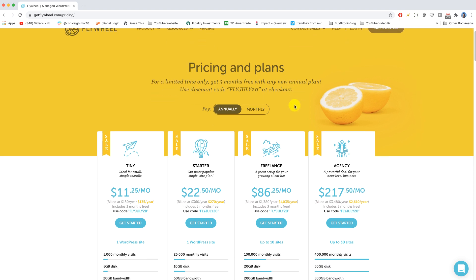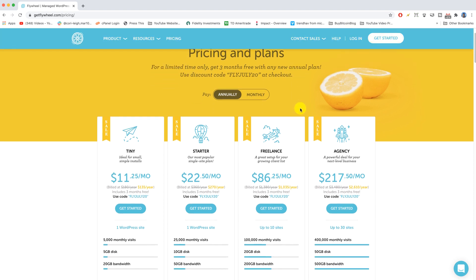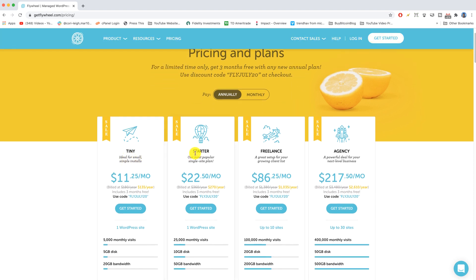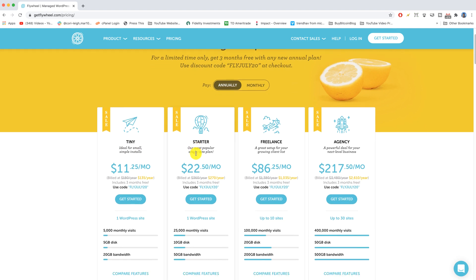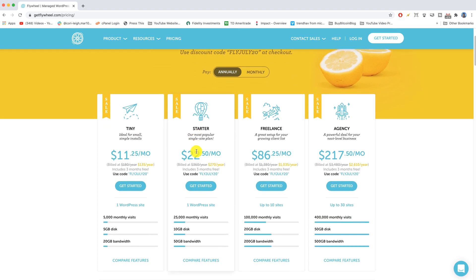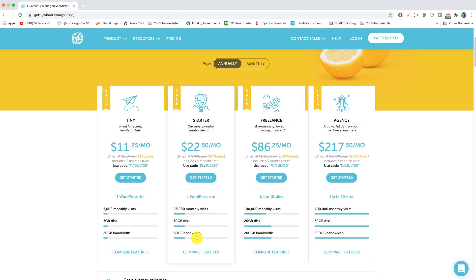So within the managed WordPress we have our tiny ideal for small simple sites. We have our starter which is gonna be a little bit more costly but lets us have more monthly visitors, more disk space and more bandwidth. That would be of course traffic and then how much storage you have and then bandwidth is basically a tube through which data comes through. So it's gonna make your site run a little bit faster if you have more bandwidth.